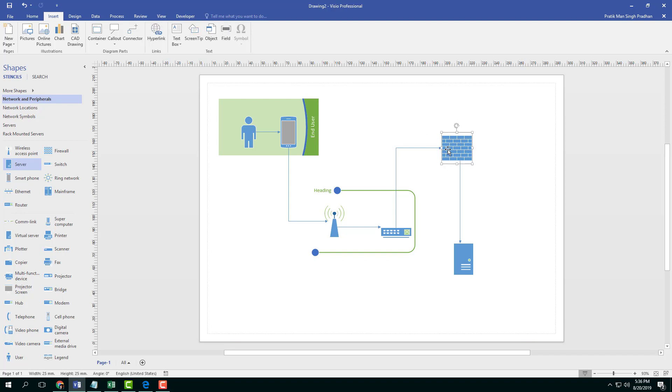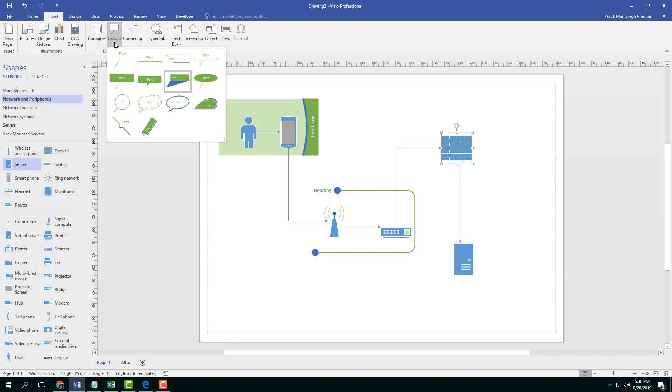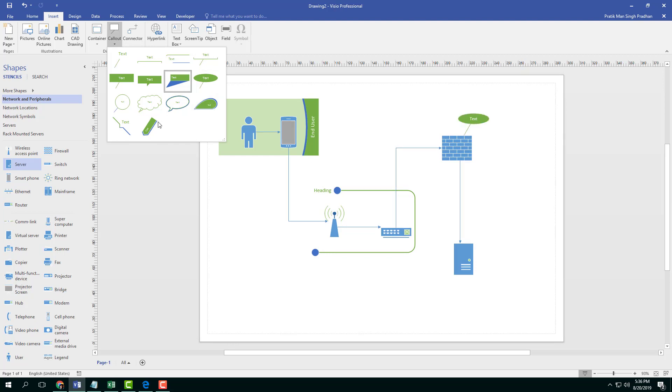I'm going to take this firewall shape right here and I'm going to go into the Insert menu and go into Callout. Here you can see there are different callouts that you can apply.